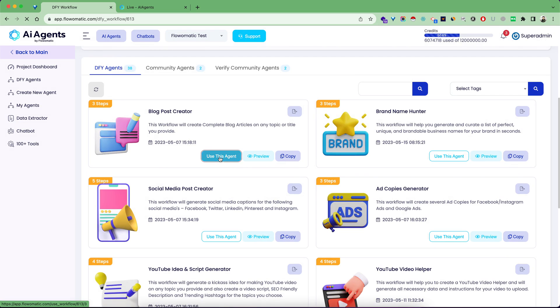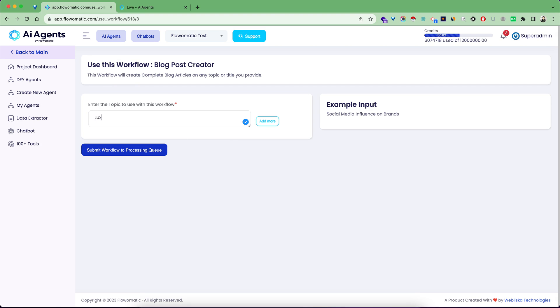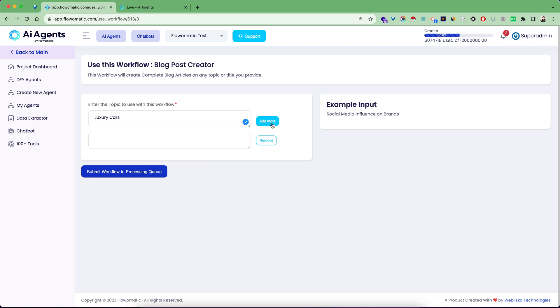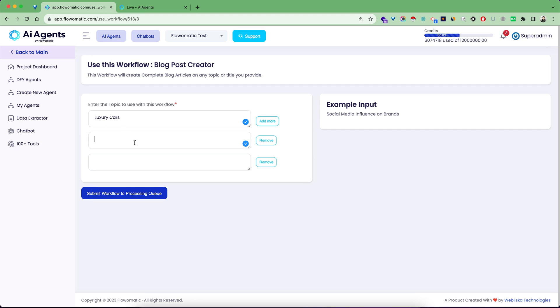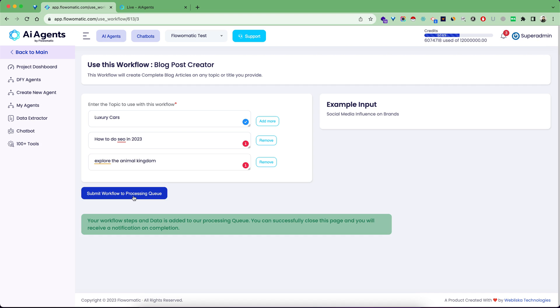Let's try to use this agent. I'm going to use this agent and enter topics I want blogs written on. Let's say luxury cars for the first topic, how to do SEO in 2023 for the second, and explore the animal kingdom as the third. Now I'll submit this workflow to my processing queue.